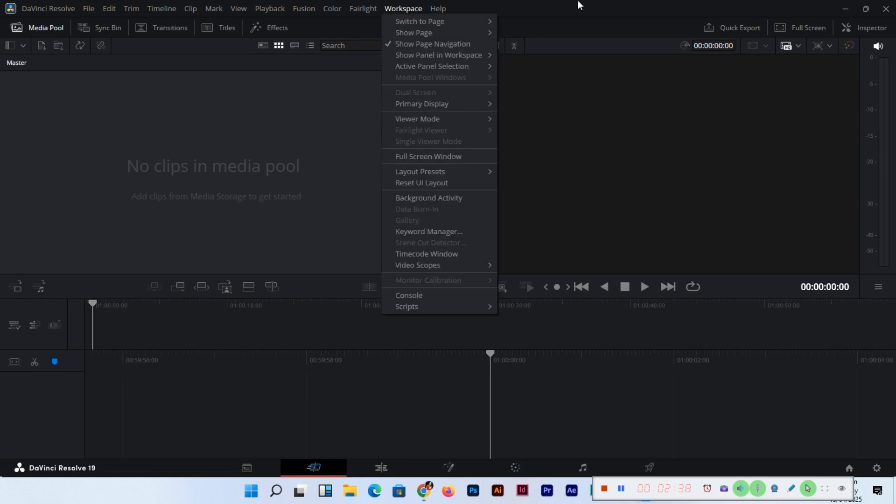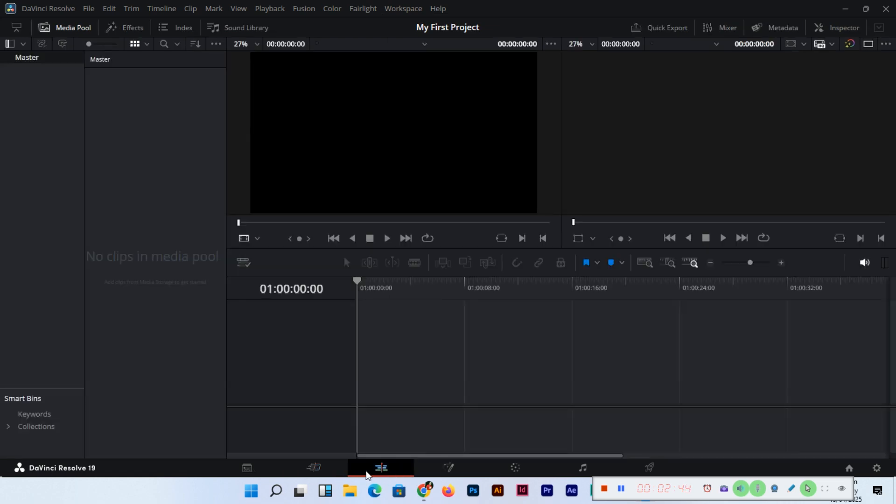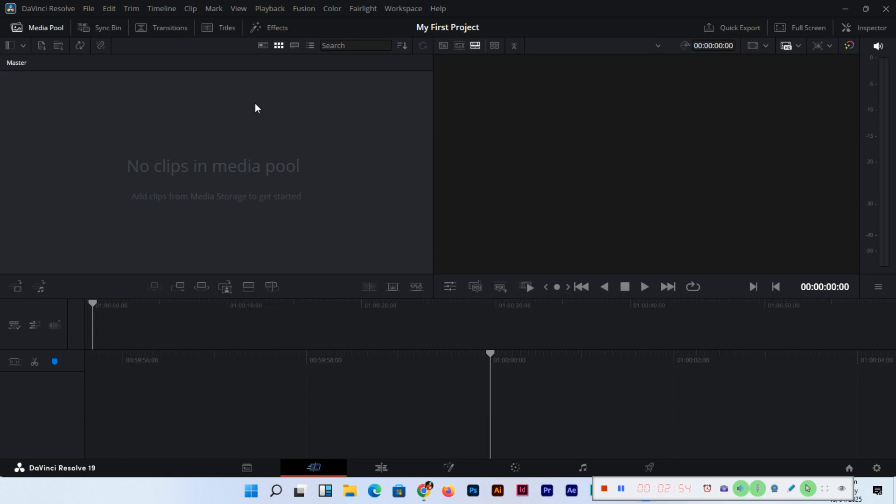This is the cut page. Page navigation. This is separate - Edit, this is Media, this is Fusion, this is Color, this is Fairlight, and this is Deliver. We are working in the cut section, and we have learned how to import the media.